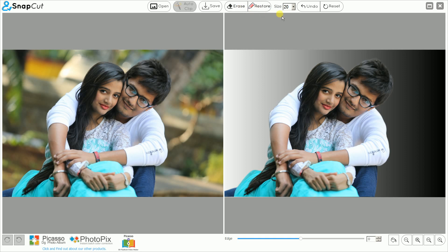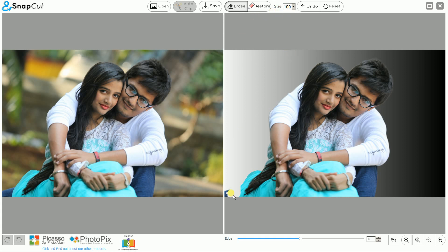For the erase and restore tool there is a brush size — by default it is 20. For example, I want to erase some portion in this photo. I can use a big brush size and erase this portion. Then click on Restore to restore a portion using the same brush.